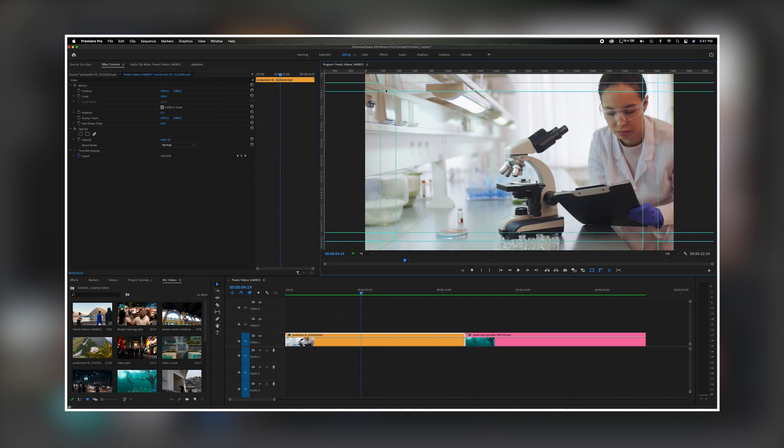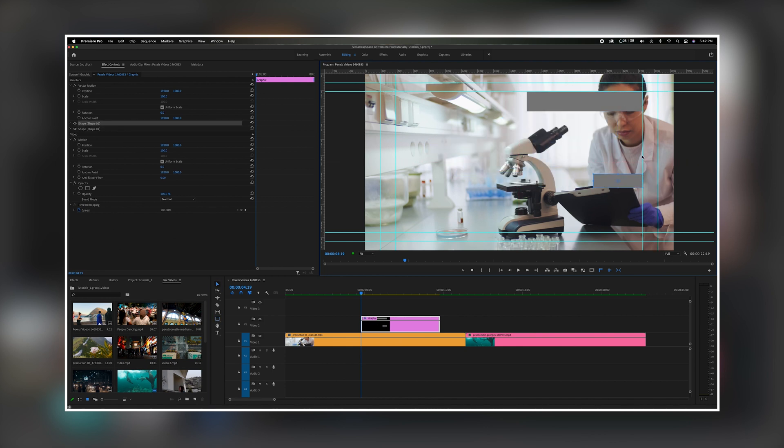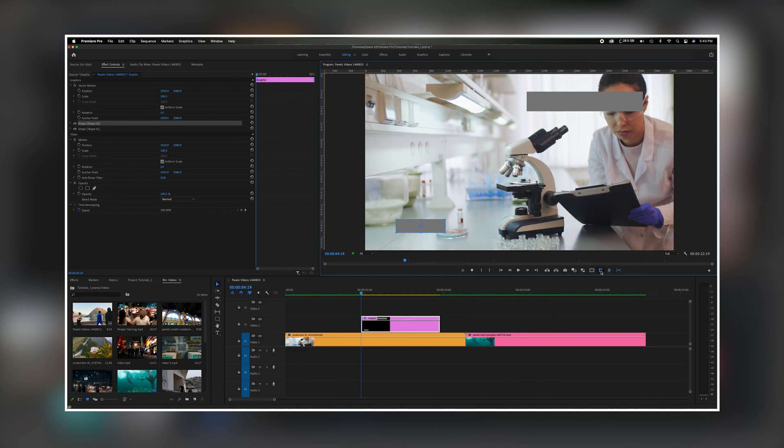These are tools when you're adding shapes and titles inside of your program monitor. It helps you with aligning them, snapping them into place, and making sure everything is even and proportionally correct. Now let's get started.